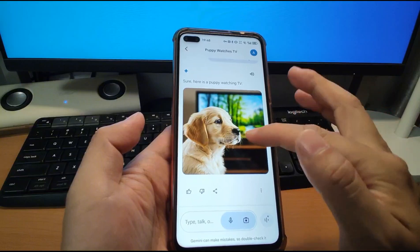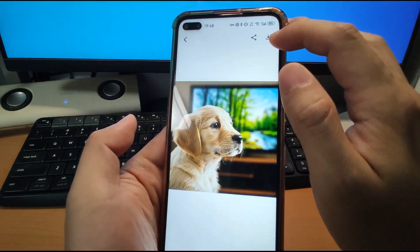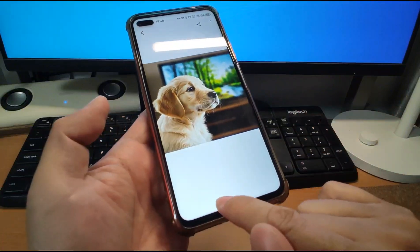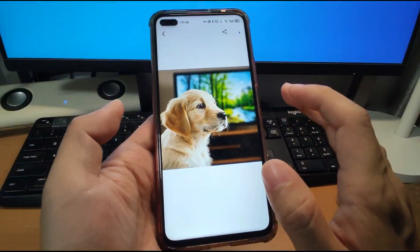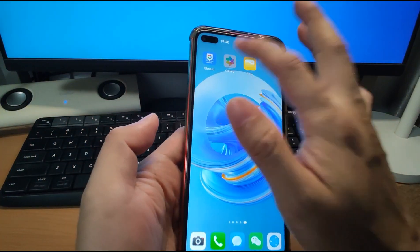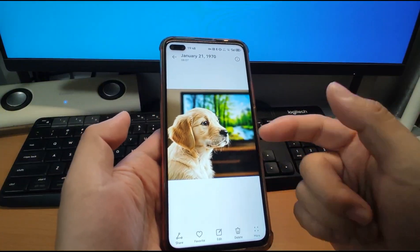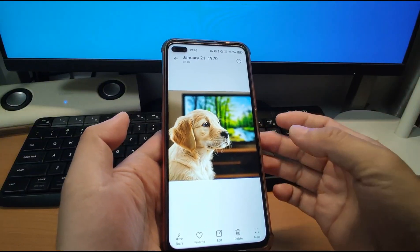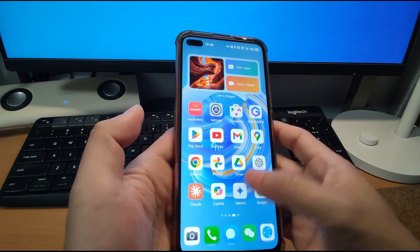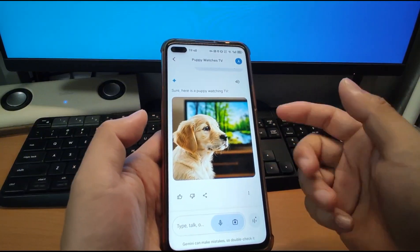Here you can see the puppy watching TV. You can click this picture and there's a download button — click it and the picture will download in full size to your mobile phone. It's very easy. You can see: image downloaded. Go back to the gallery and you'll find it there. You can give more description about your image — like a white puppy or black puppy watching TV in the sitting room or bedroom — and it will give you the picture in more detail.